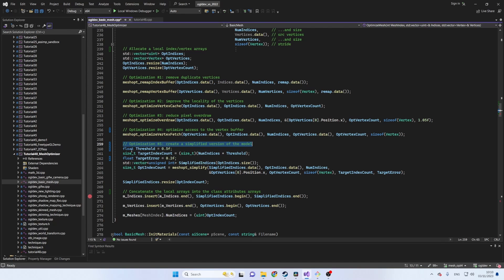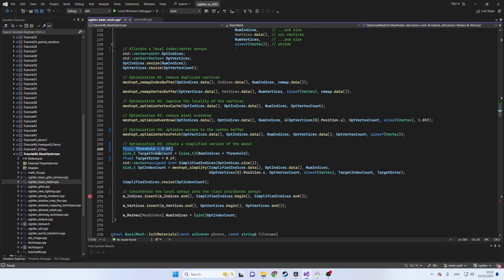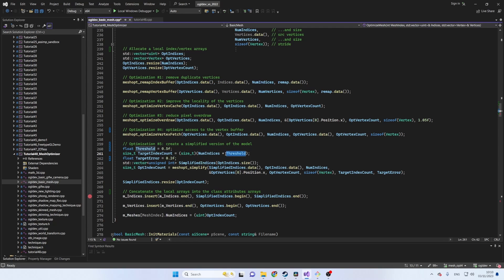We begin by defining the threshold as a fraction between 0 and 1. This value indicates the number of indices in the final result so we multiply it by the original number of indices to get the target number of indices. This of course is a hint so the final result may deviate from the target.